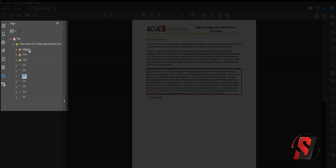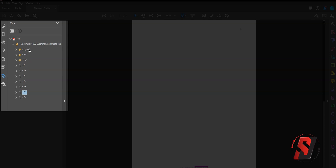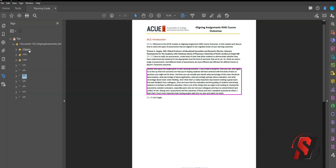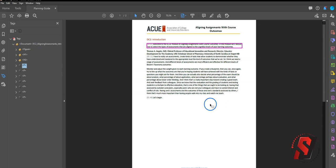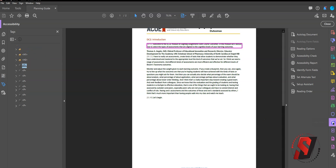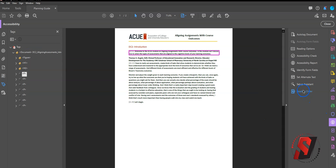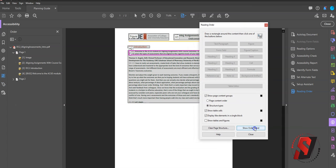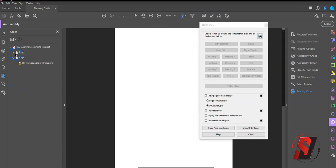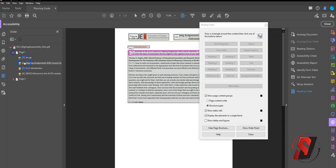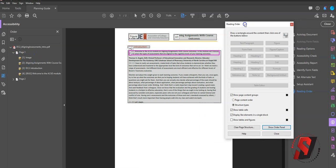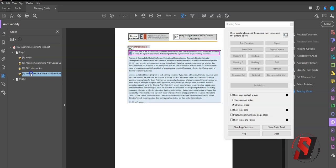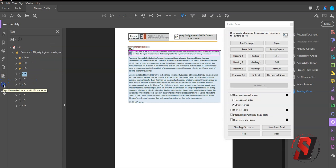There are occasionally some assistive technologies that will use the reading order of this panel, the reading order panel. But the order panel and the tag structure are not the same thing. Ideally, these elements will mirror the tag structure, but in most cases, the reading order should be followed using the tag structure.